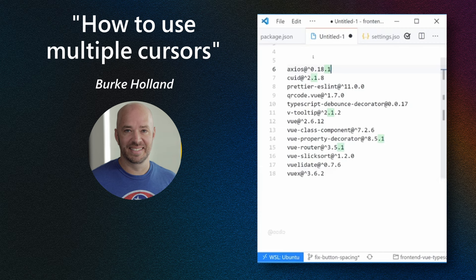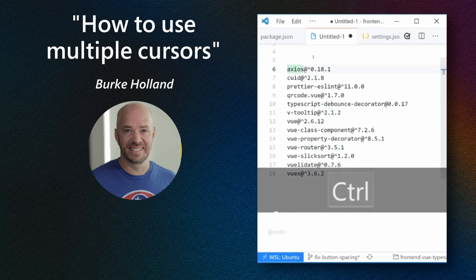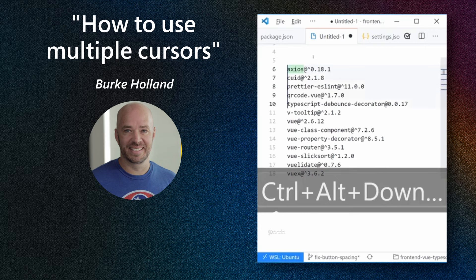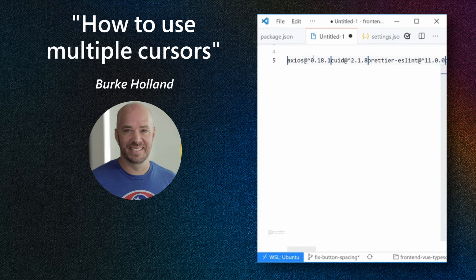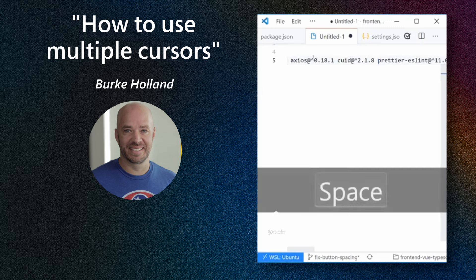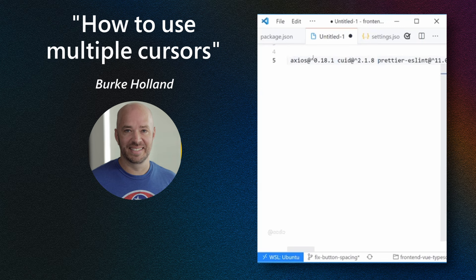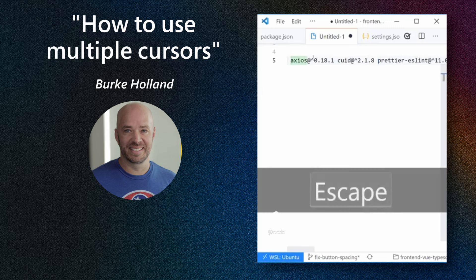And then the last thing we want to do is get all of these things on the same line. So what you'll need to do is Control-Alt and then down to put a cursor at the front of each line. Then press Backspace and then Space. And then just Escape puts this at the Home and then type.